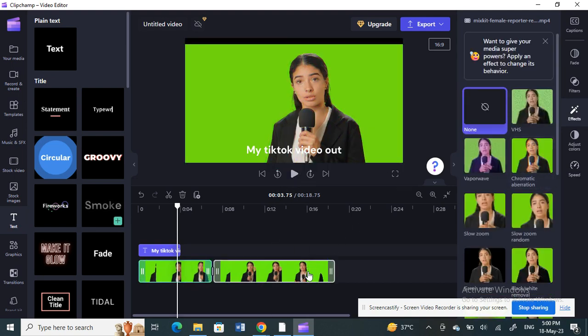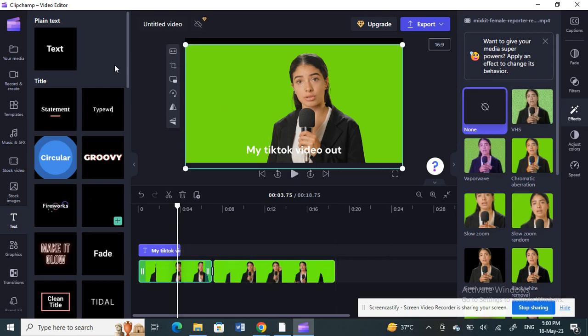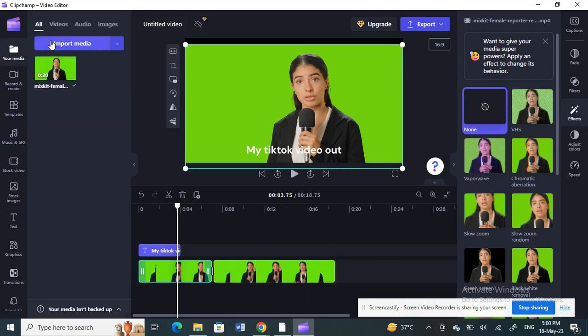If you have more clips to add, go to your media, then click and drag additional clips into your timeline. You can add as many clips as you need to build out your video.